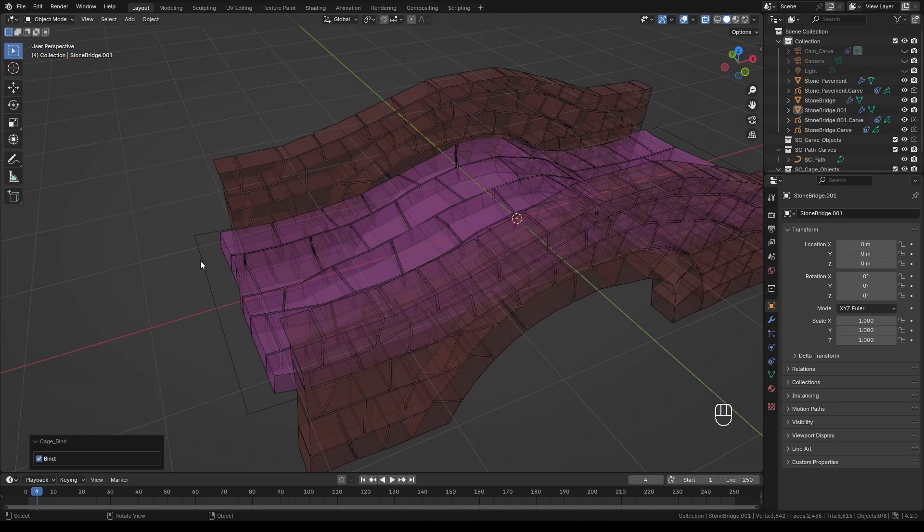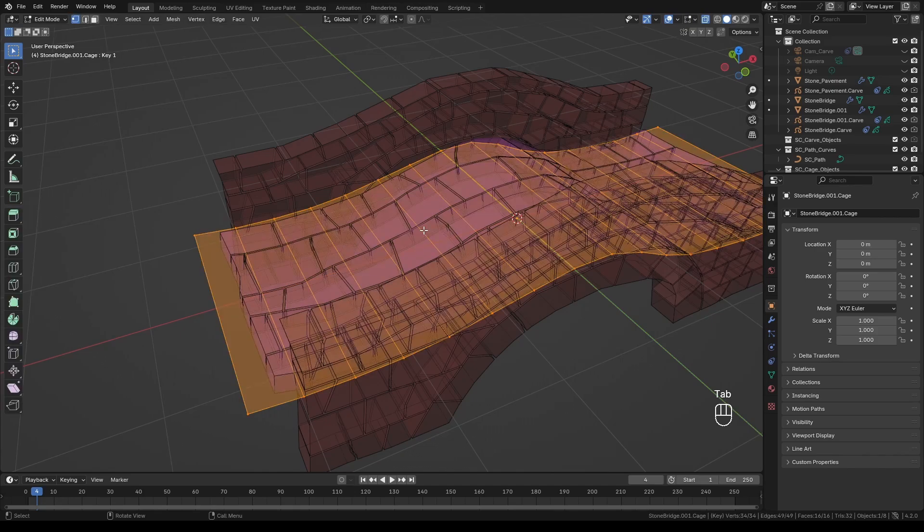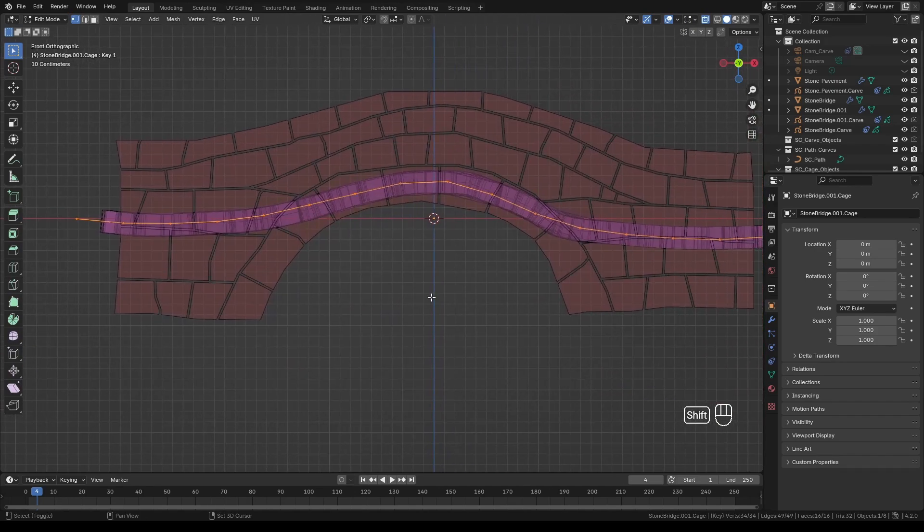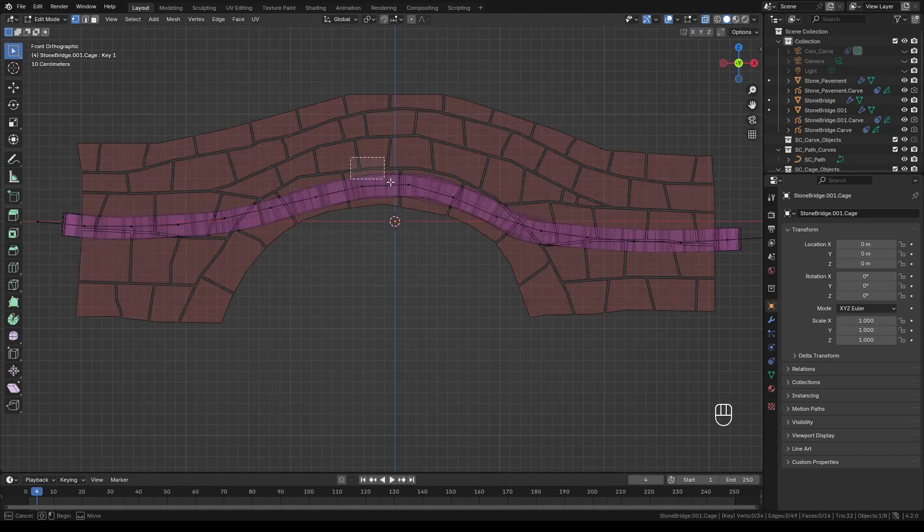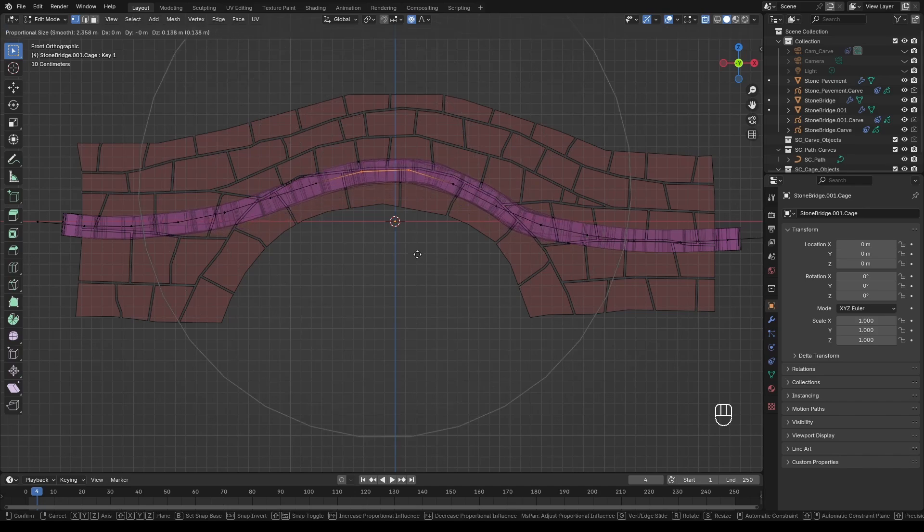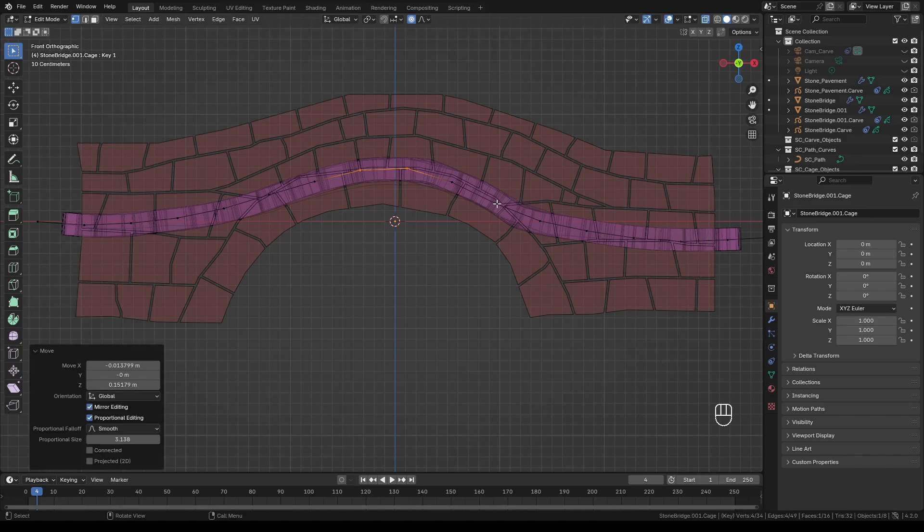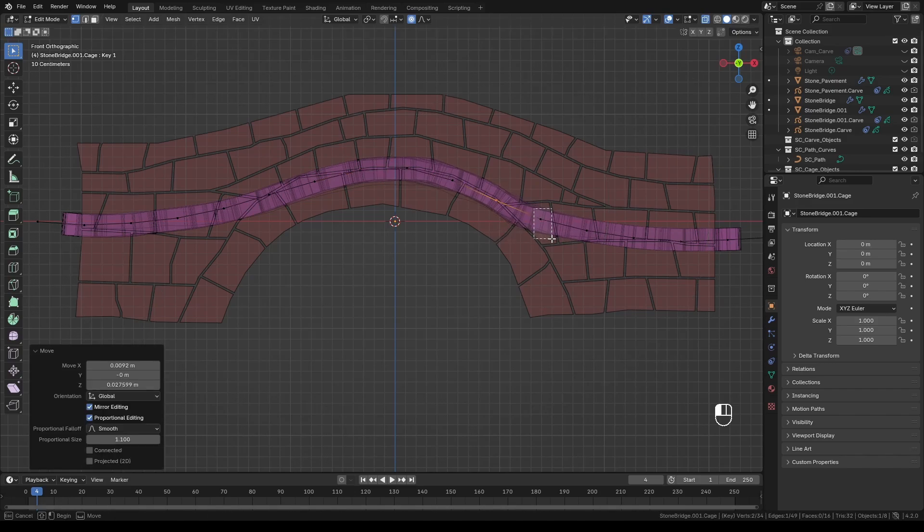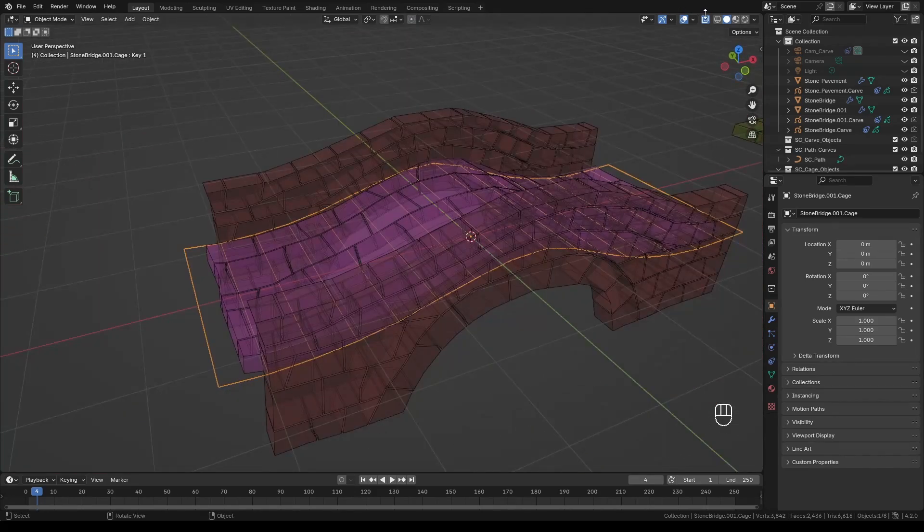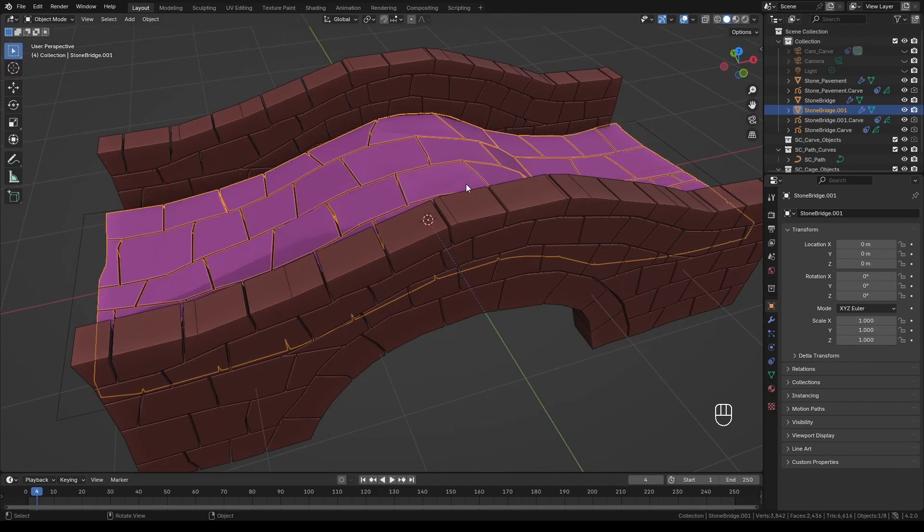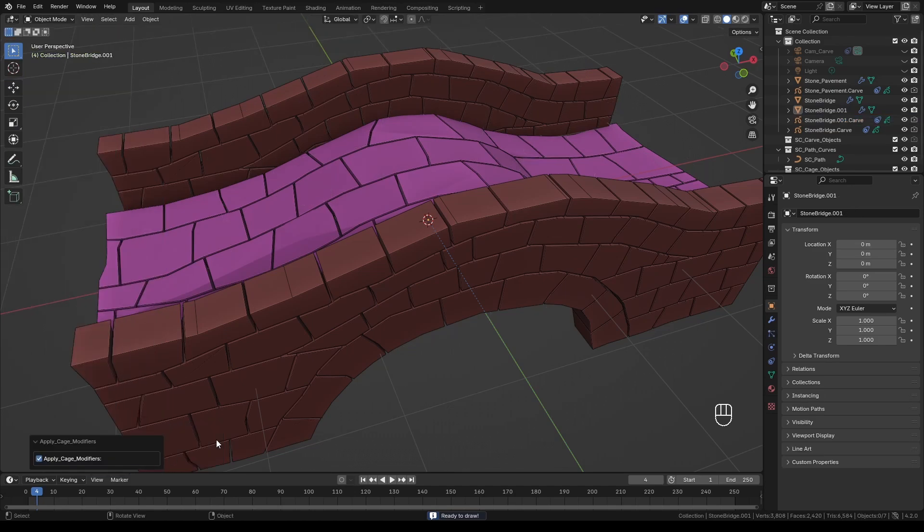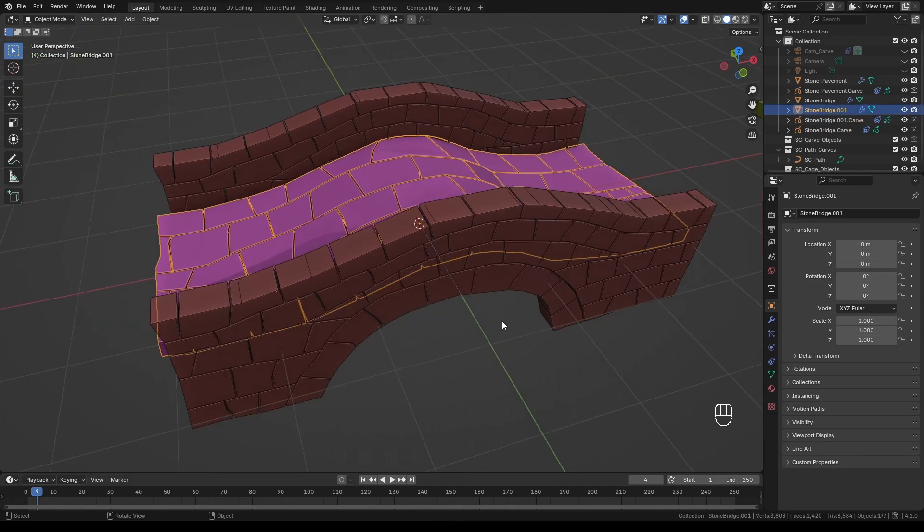This will automatically put us into the object mode. Select the cage object and switch to edit mode. Turn on x-ray so we can also select the back facing vertices. Select a few points, enable proportional editing and move the selected points up or down a bit to your liking while adjusting the range using middle mouse button. When done switch back to the object mode. Select the bridge floor object and press K and click apply cage. Now the changes we made are permanent.